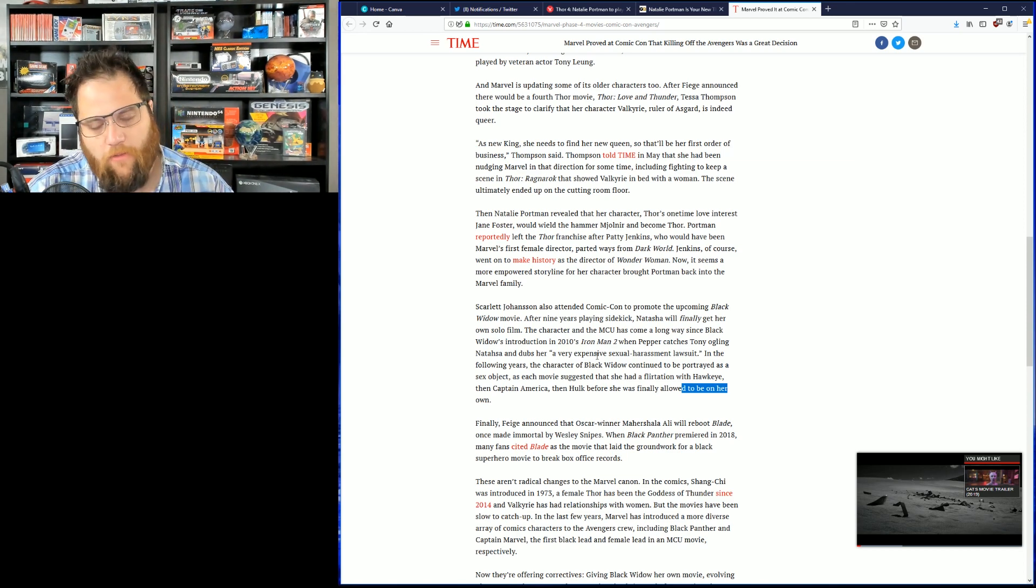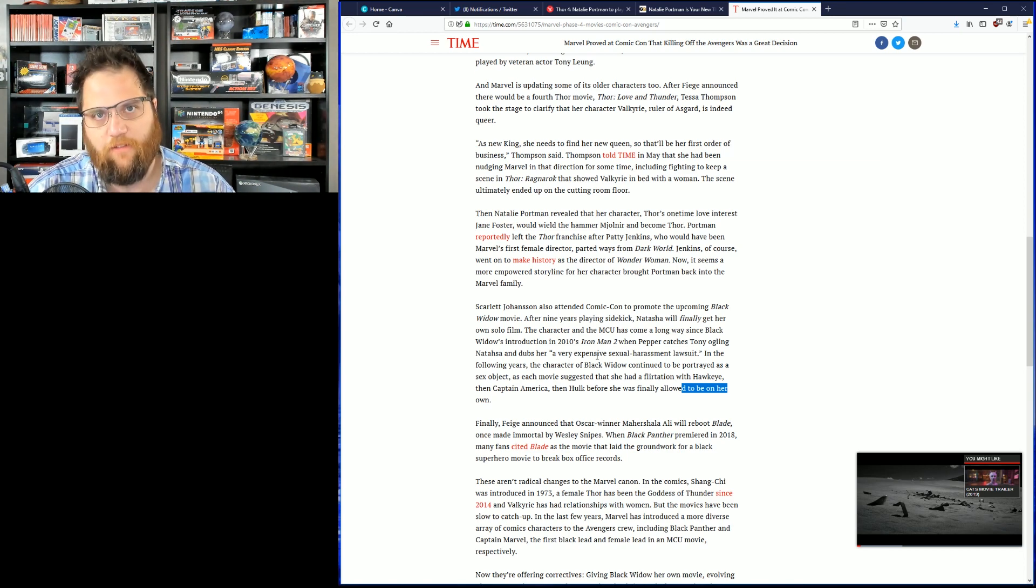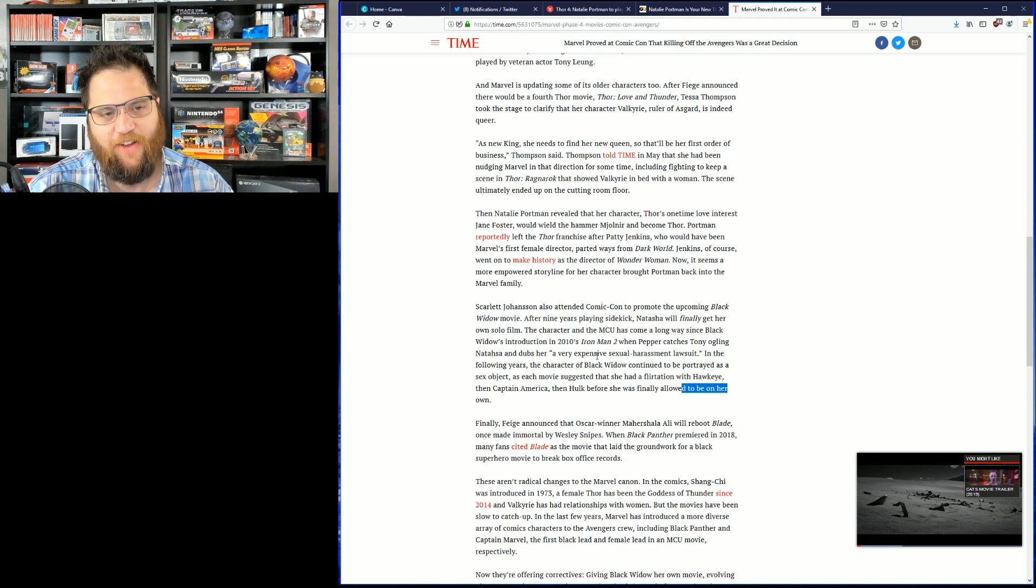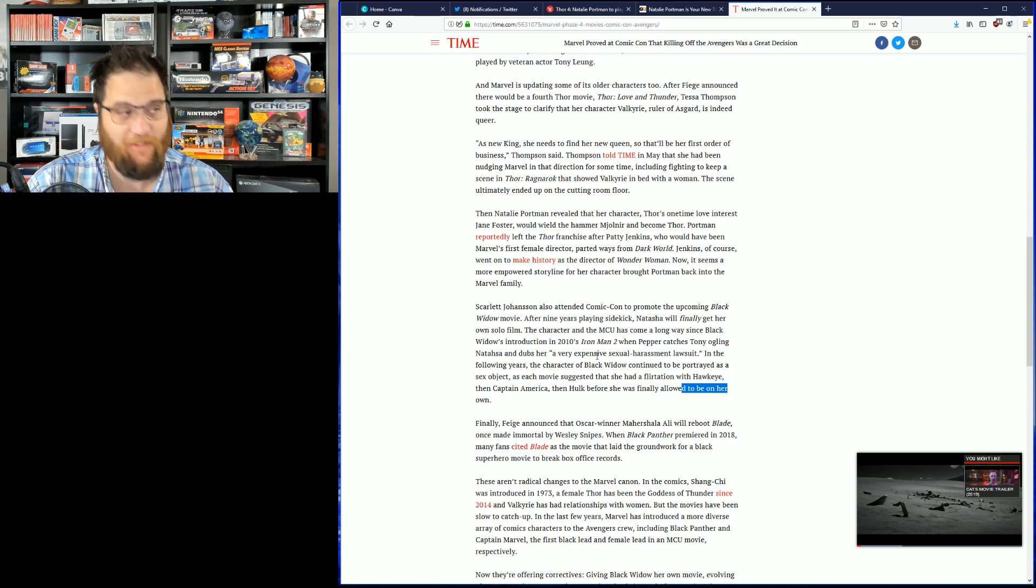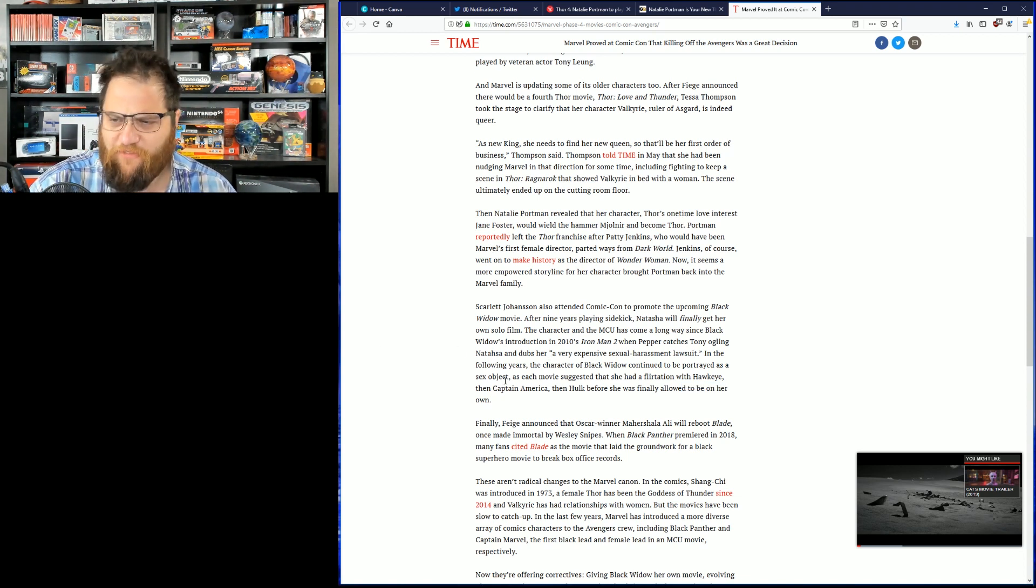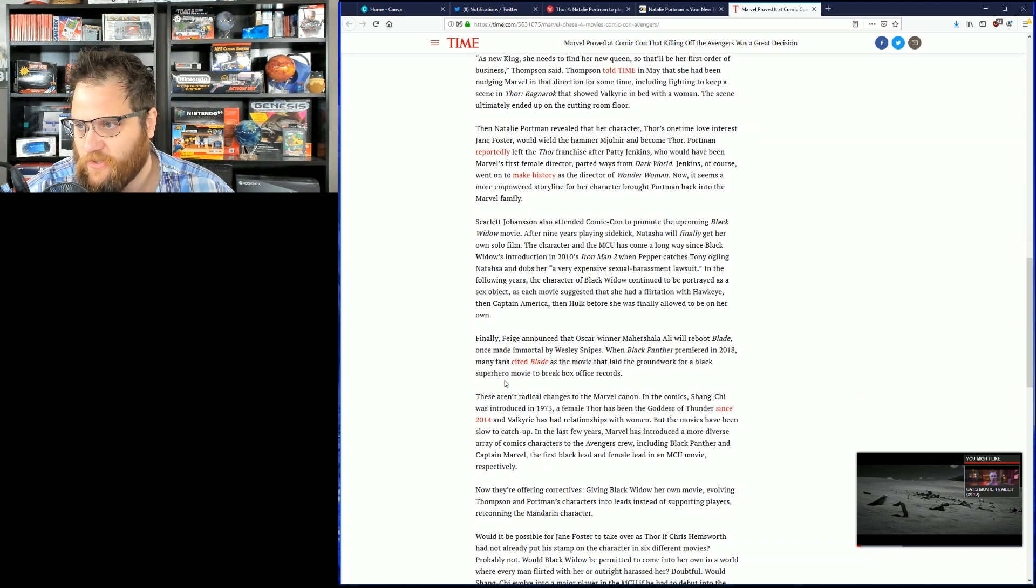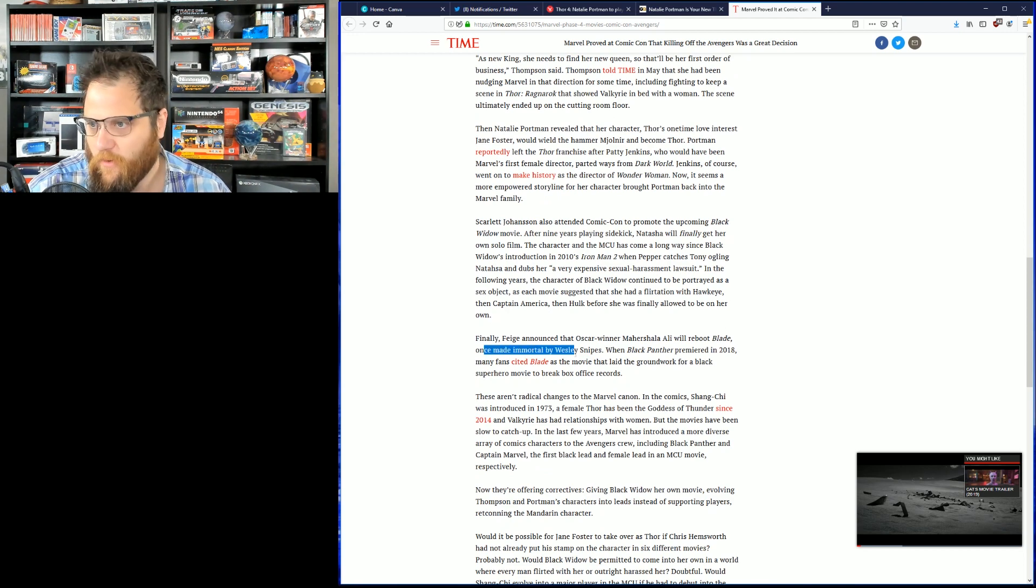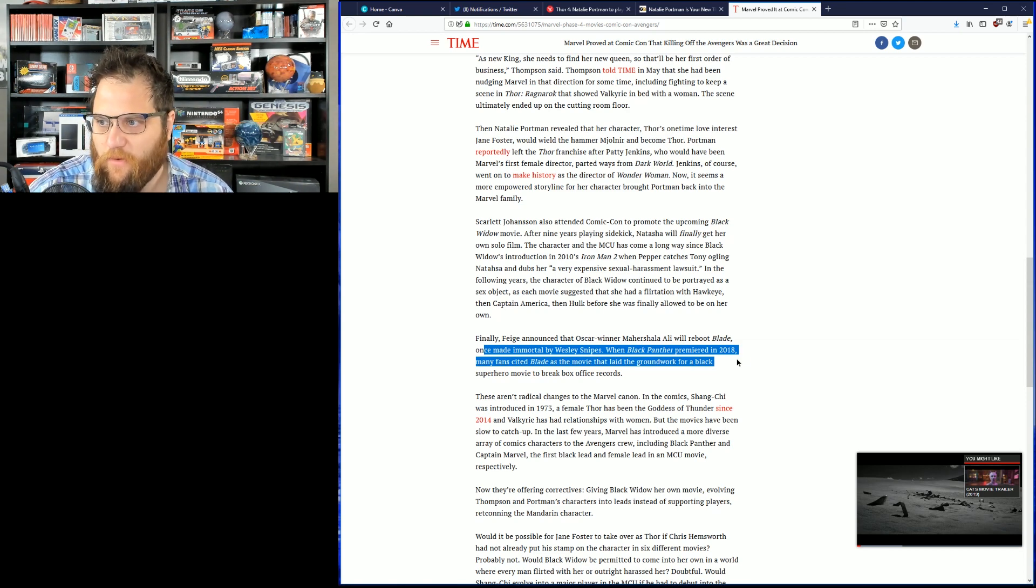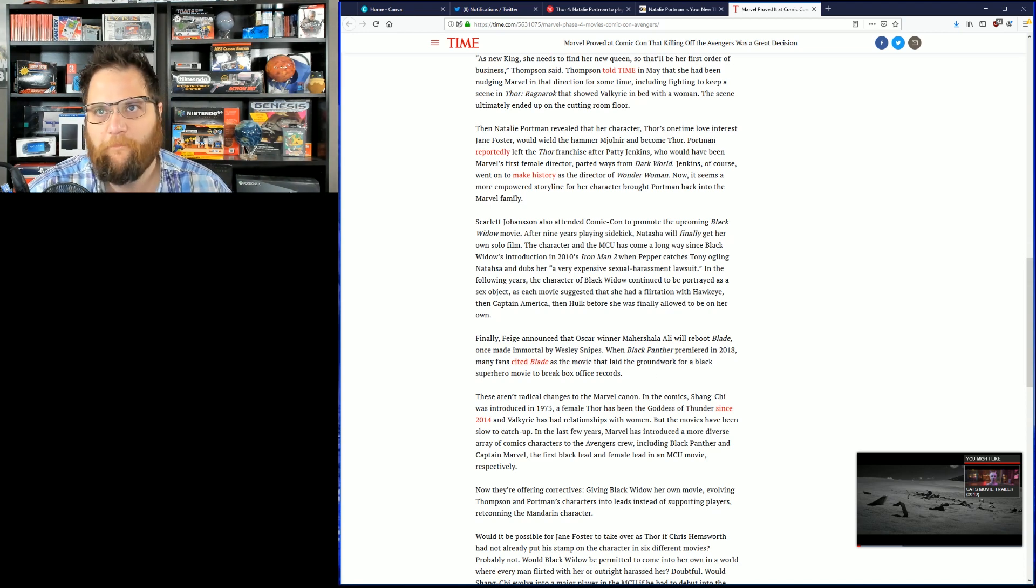Think of all the videos we're going to be able to make over the next three years, everybody. When I read a sentence like this, I just, you know, my initial reaction is to laugh, but now I'm a little bit older, a little bit wiser, and I'm extremely happy to have read it. Finally, Feige announced that Oscar winner will reboot Blade, once made immortal by Wesley Snipes. When Black Panther premiered in 2018, many fans cited Blade as the movie that laid the groundwork for a black superhero movie to break box office records.